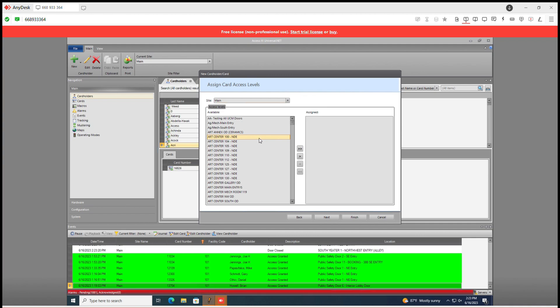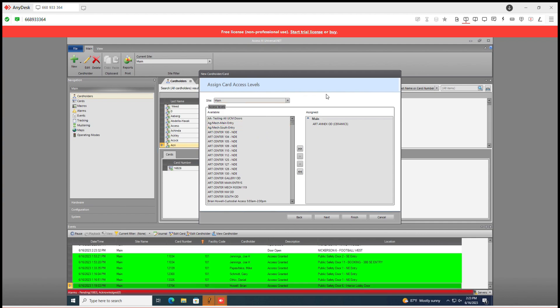So just keep it simple for yourselves. Just assign access levels here. And this won't hurt if we did this on the previous one.